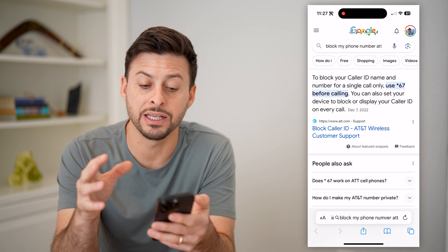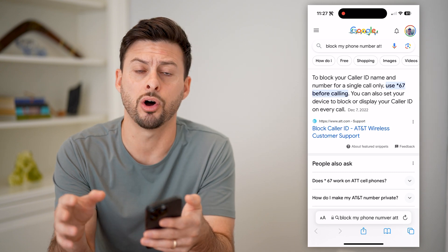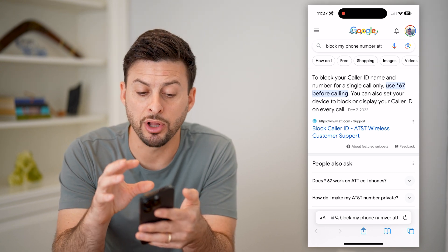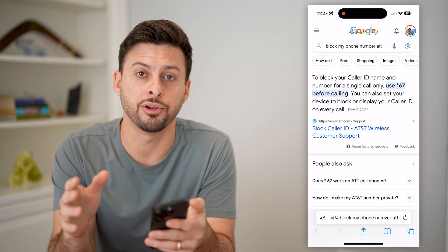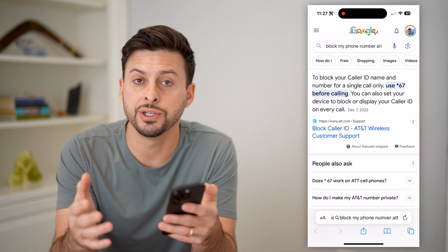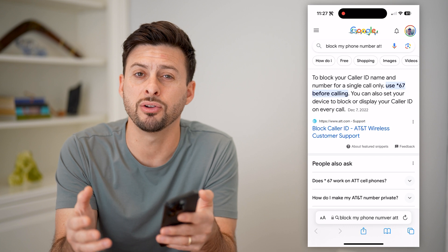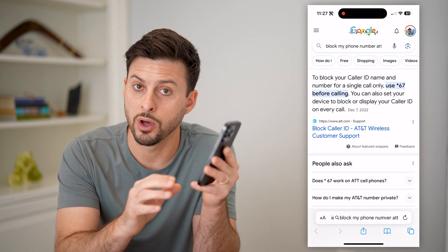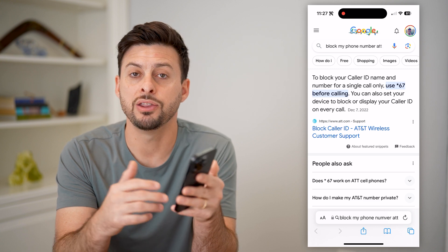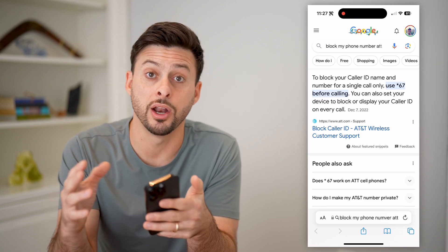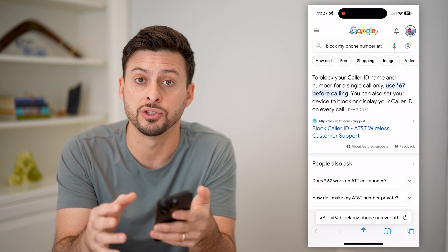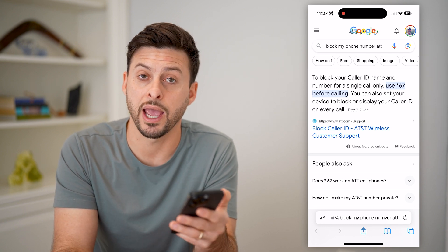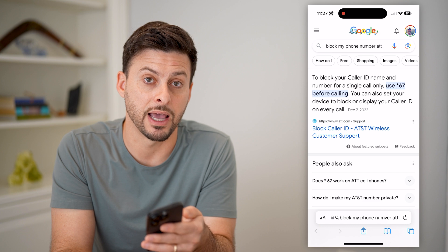Keep in mind, this does it for one single call — you would have to do this every single time. But this basically blocks it from the carrier side as well, which is a good option if you don't necessarily want just one layer of protection. You can block it on your phone, and then you can also block it on your specific carrier as well. So they're kind of like two layers of protection or anonymity when you're making that phone call.